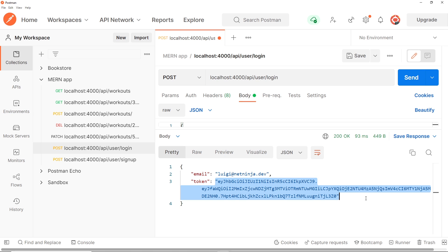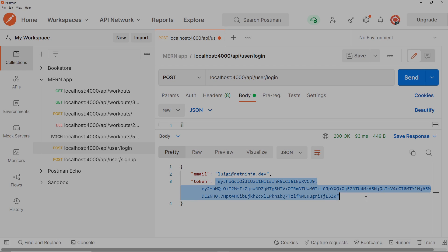That is a lot of the back-end initial legwork done. Now we can start making these requests from our React application. We're going to start that process by making an authentication context to store our user state in the React application in the next lesson.